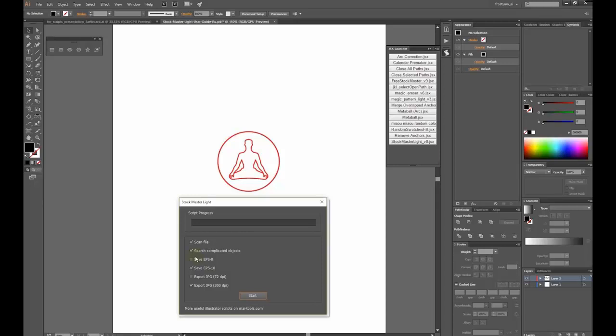Search complicated objects. Select this option if you want to find and expand blends, live paint groups, and other complicated objects. Moreover, the script can save the illustration as EPS and JPEG for stocks.